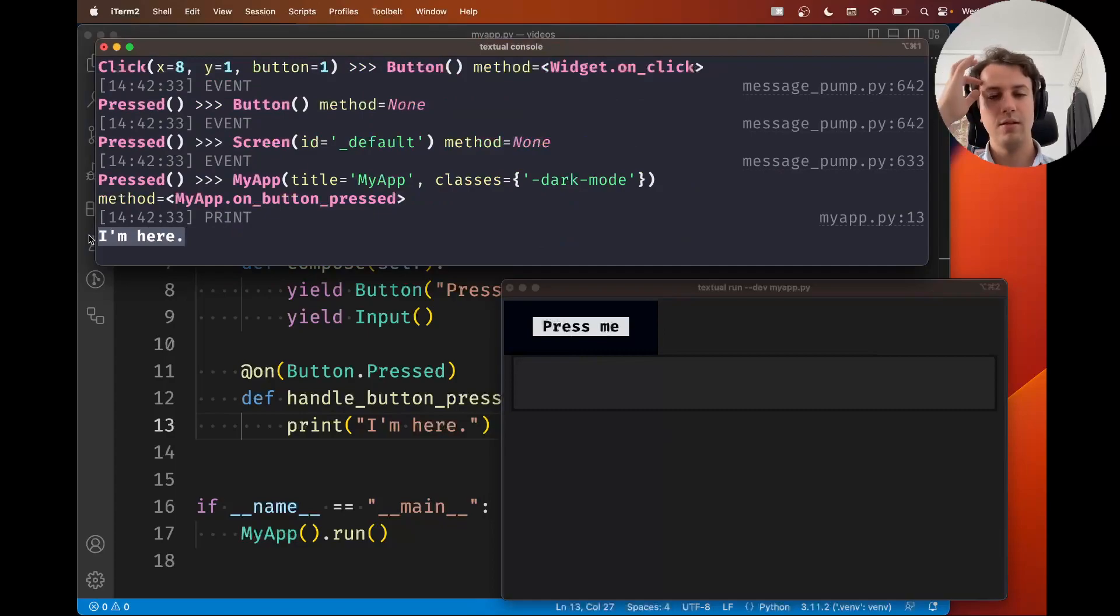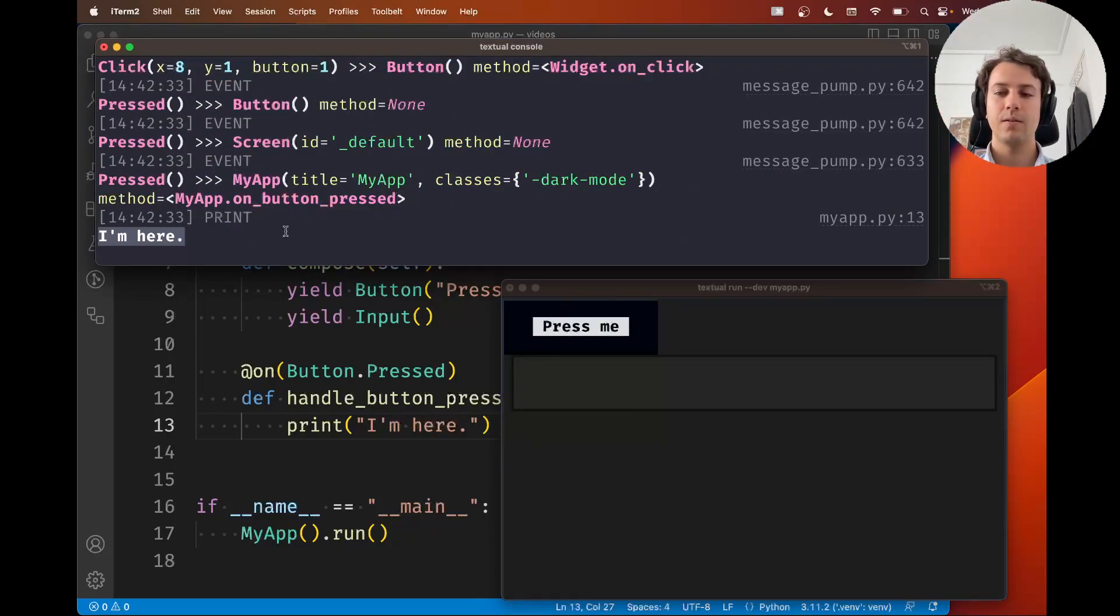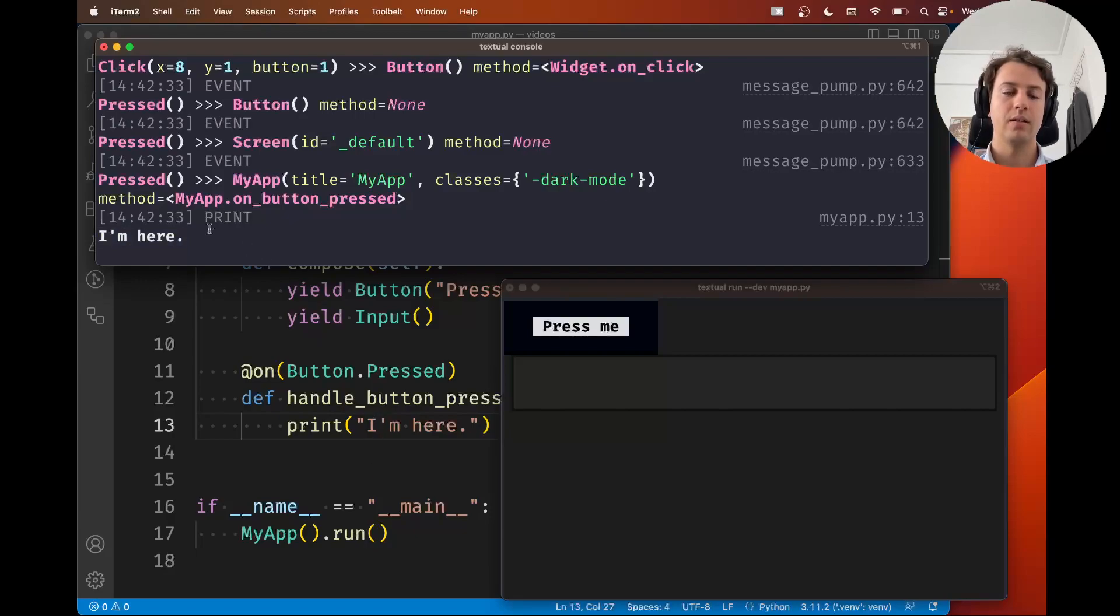So if you need, if you really need to have a couple of prints, you can just print them and then check them in the console.